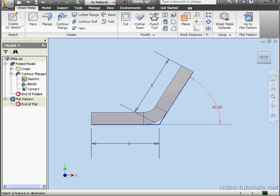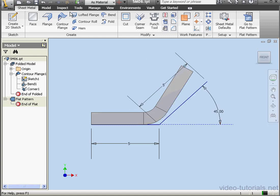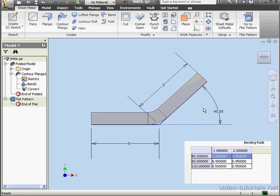Now let's change the bend angle to 45 degrees. Enter. Update. The correction value for 45 degrees is 0.3 according to our formula, A plus B minus the correction value. According to this formula, we should end up with a value of 9.7 mm.